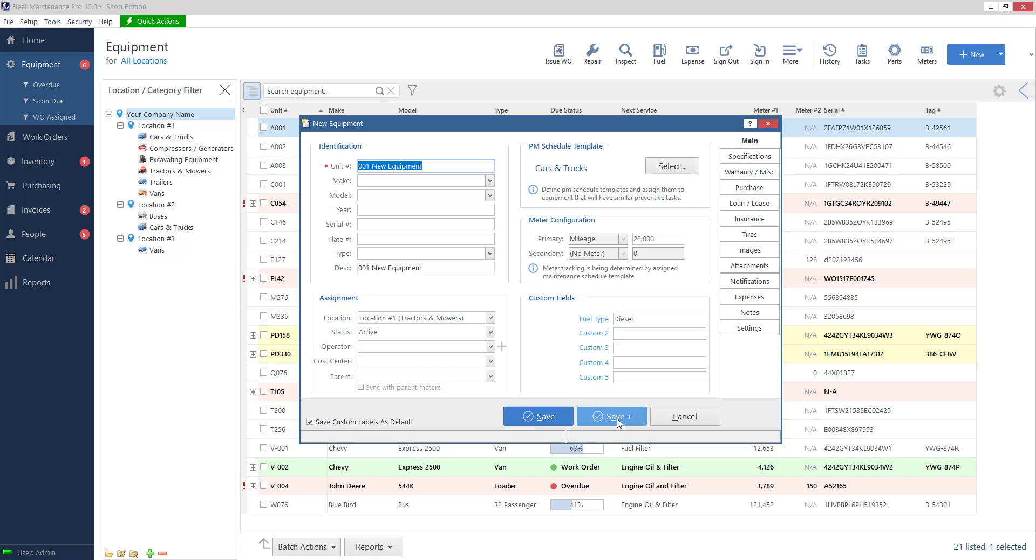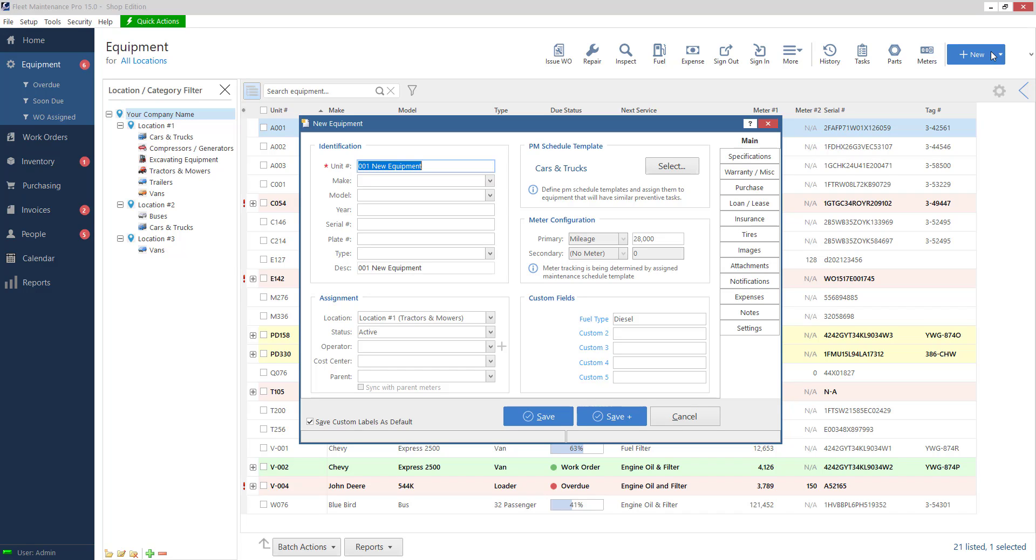If I hit the save plus, that means that it will blank out all of the fields that I've typed in. It'll save the unit information that I have in there right now, but it'll empty it out so I can immediately start typing, filling it out for my second unit, third unit. So if you have a lot of equipment that you need to add at once, the save plus button will be really handy. You don't have to keep going back and hitting the new button every time.